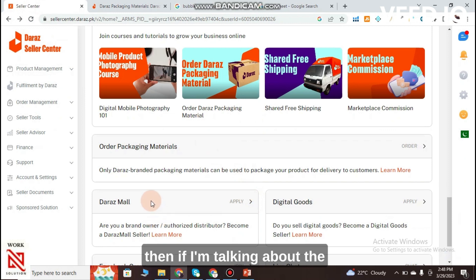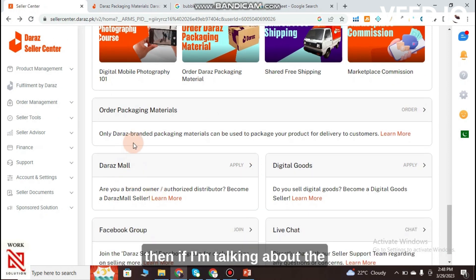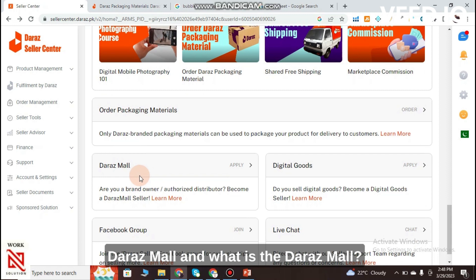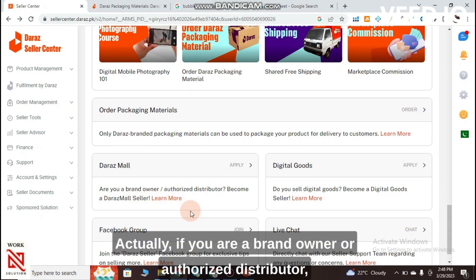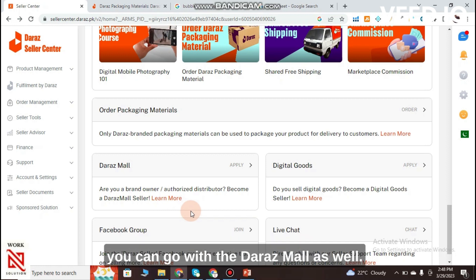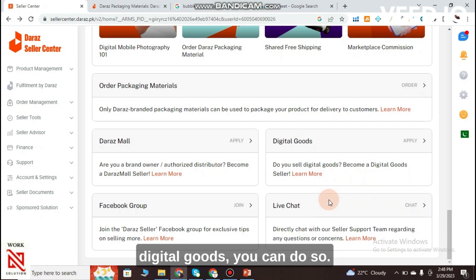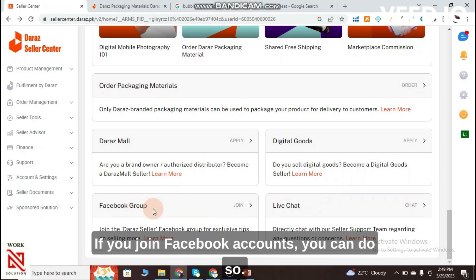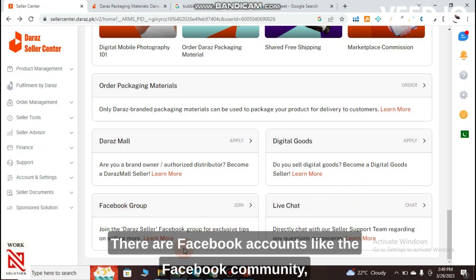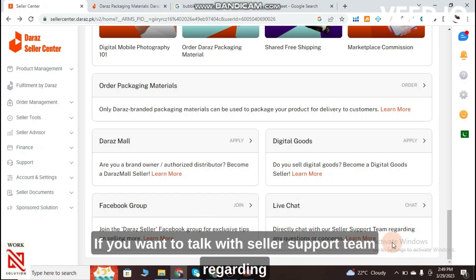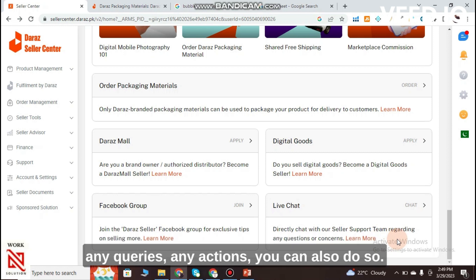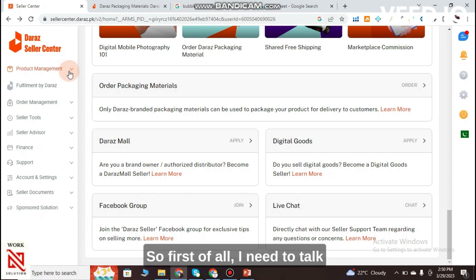If you are a brand owner or authorized distributor, you can also apply for Daraz Mall. For digital goods, there is a digital goods section. You can also join the Daraz Facebook community, and if you want to contact the seller support team regarding any queries, you can use the Live Chat feature.